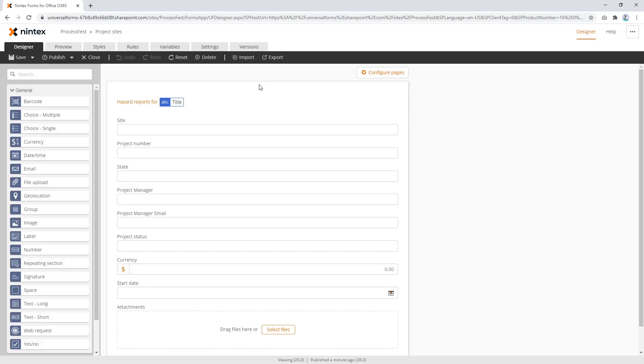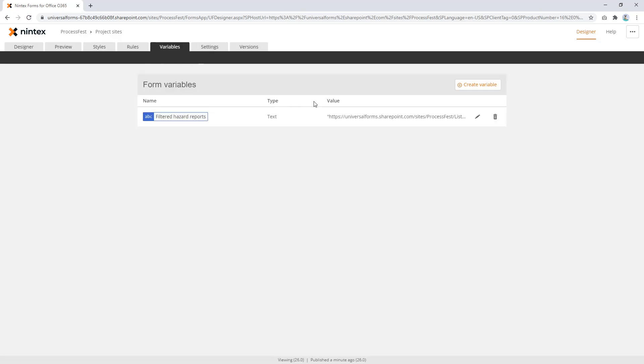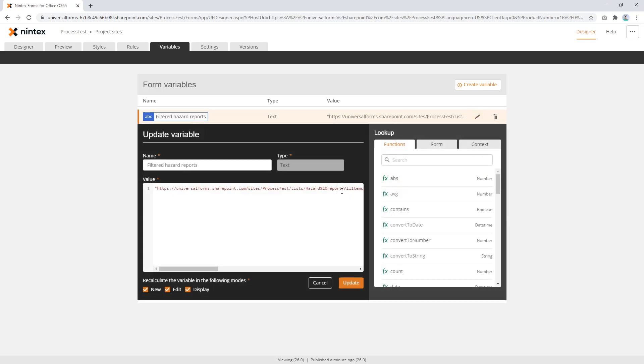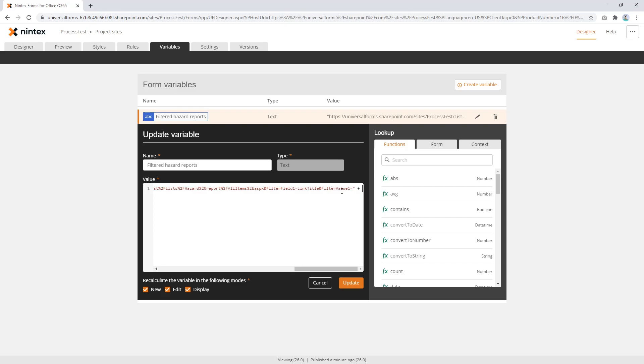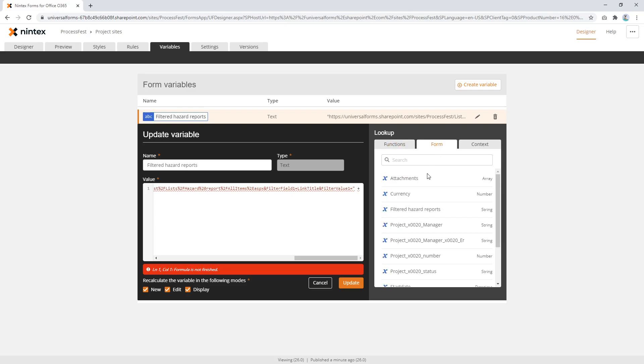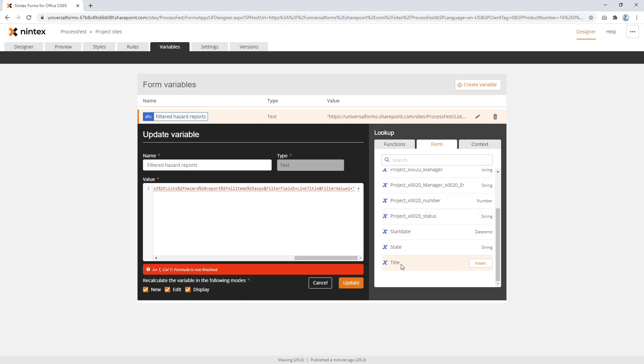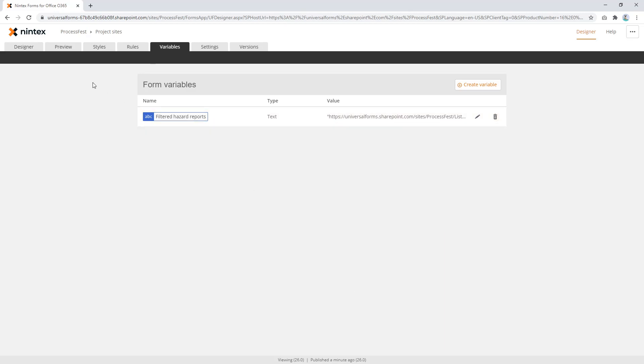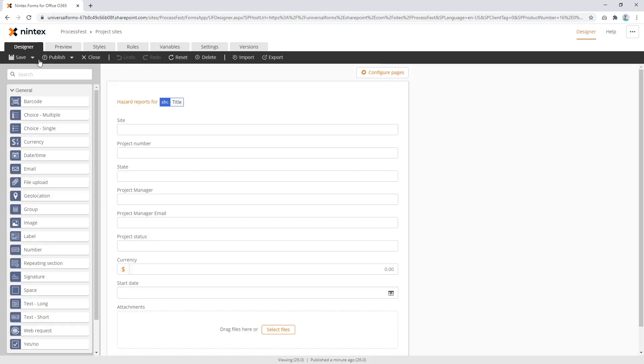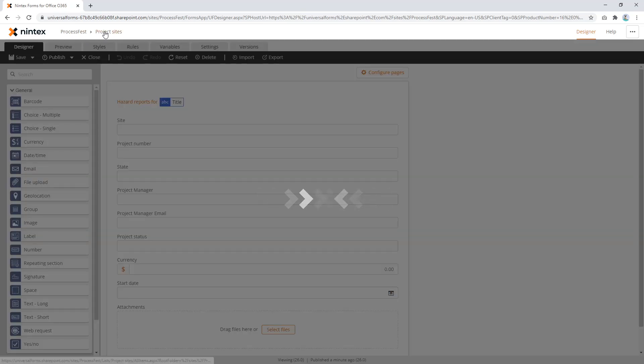So we're going to come back to Nintex Forms. And just like the title, we need to put the title into the URL to make it dynamic as well. So we come to here and get rid of that. And we can do plus. So we're really adding a string to something else. So adding that. And we can go form and title. Insert that. And update. Going back here. And publish.